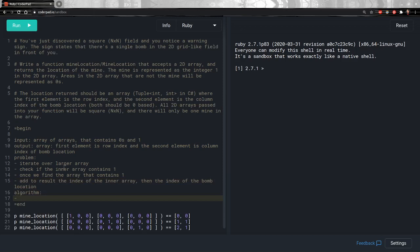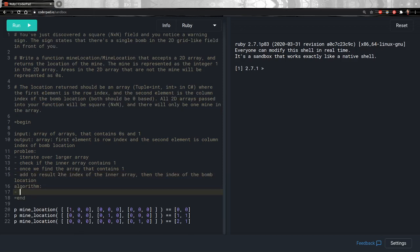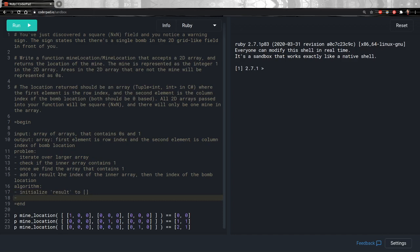Now that I have an idea of how I want to solve this step by step, I can start thinking about code. The first thing I want to think about is the output — I know the output is supposed to be an array, so I'm going to initialize a result array to an empty array. Then I know I want to iterate over the larger array, so I'm going to call it field. I'll iterate over the field using each so that I'm given a subarray, which I'll call row.